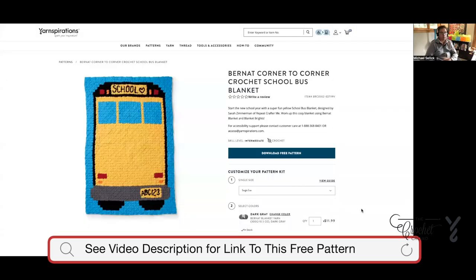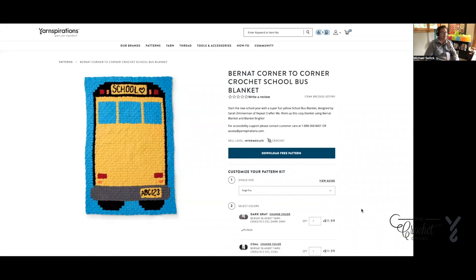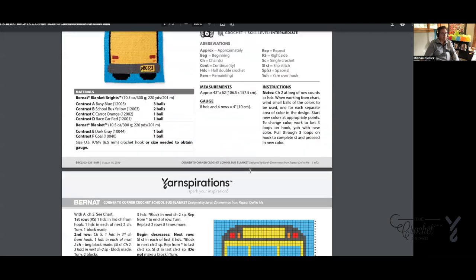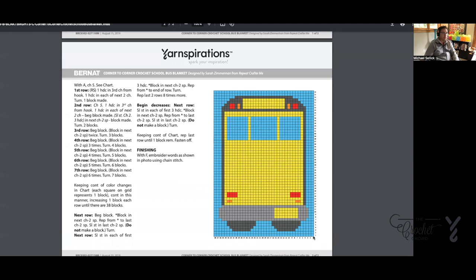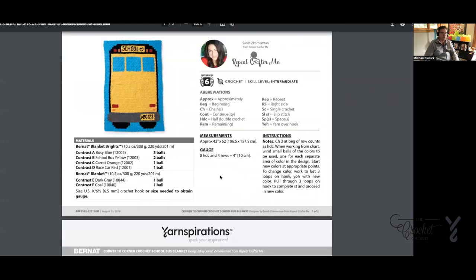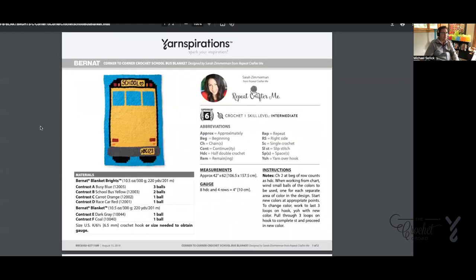This is the Corner to Corner Crochet School Bus Blanket by Repeat Crafter Me — it's wonderful, so exciting. I love the little detail with the school name at the top, and it has a little license plate for the school bus. You can do whatever you want. Looking at the pattern Sarah's provided, she has the crochet diagram to work it — you work from one side diagonally to create the little school bus. Sarah absolutely loves her C2C work and I think it's absolutely brilliant.